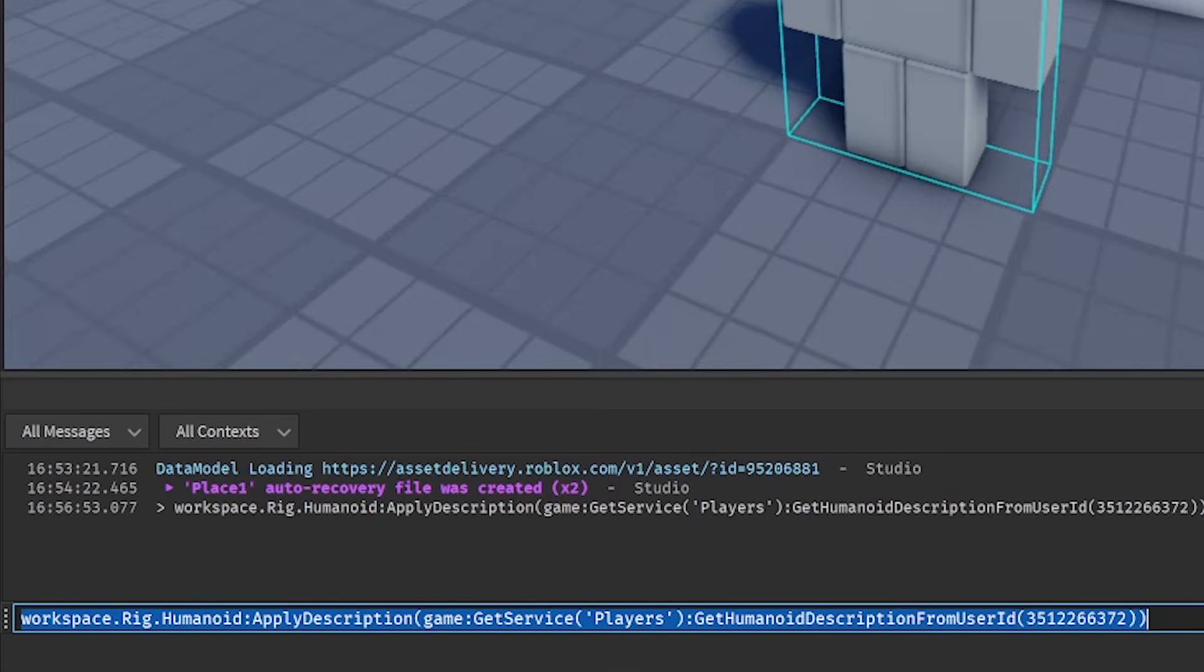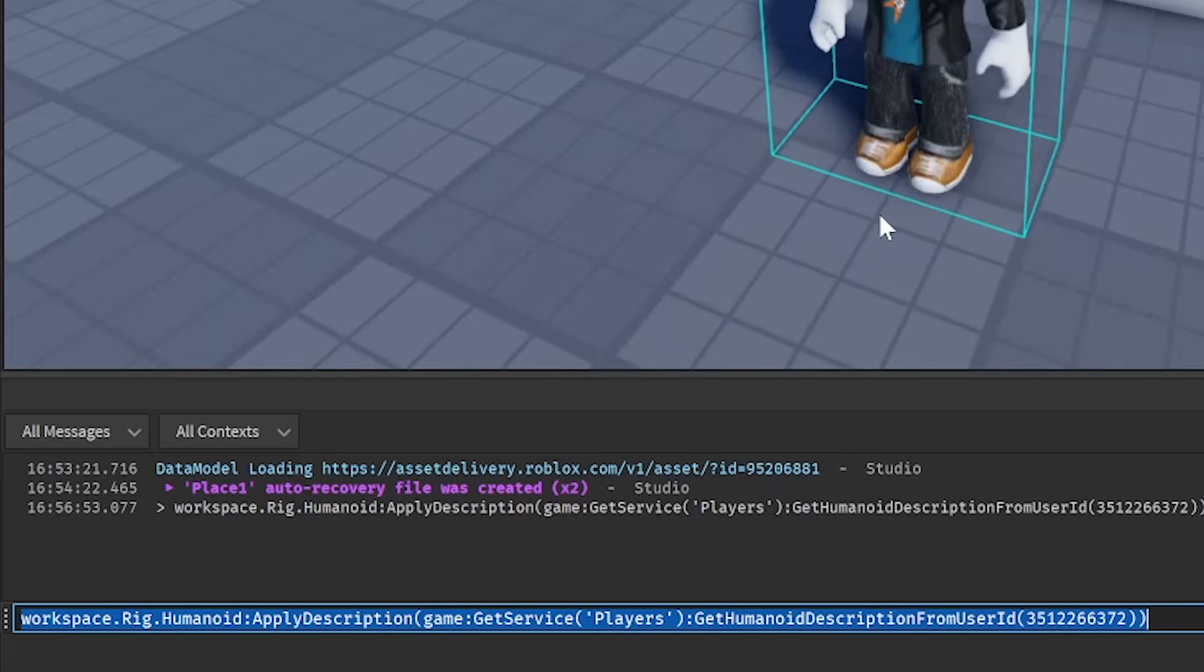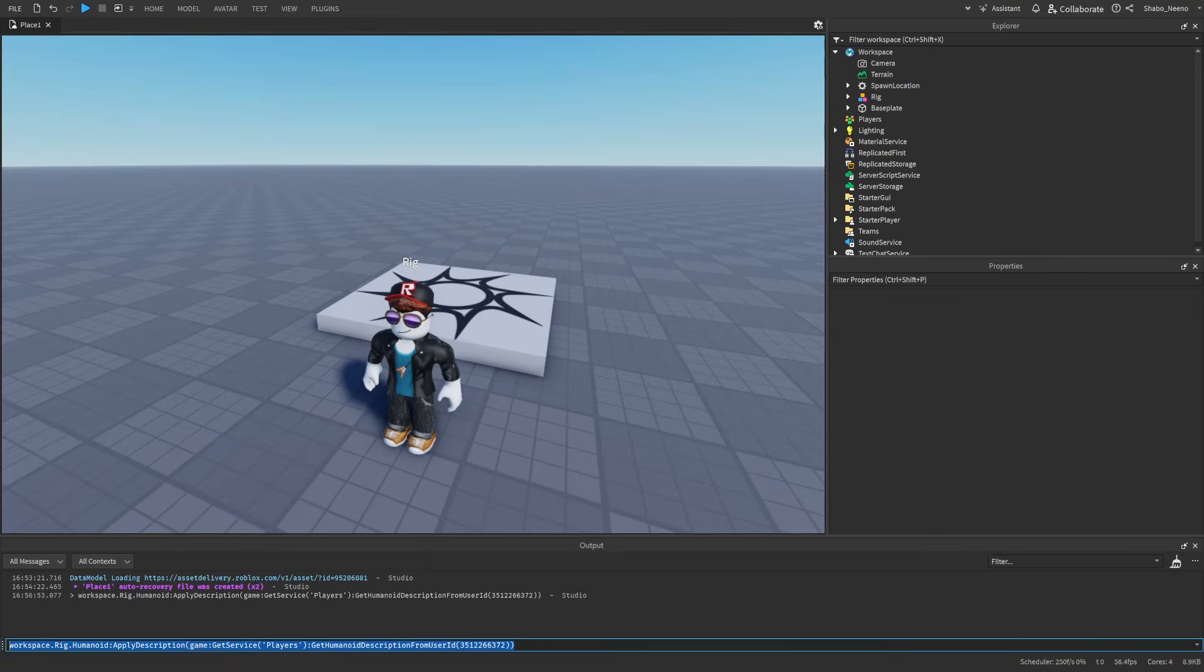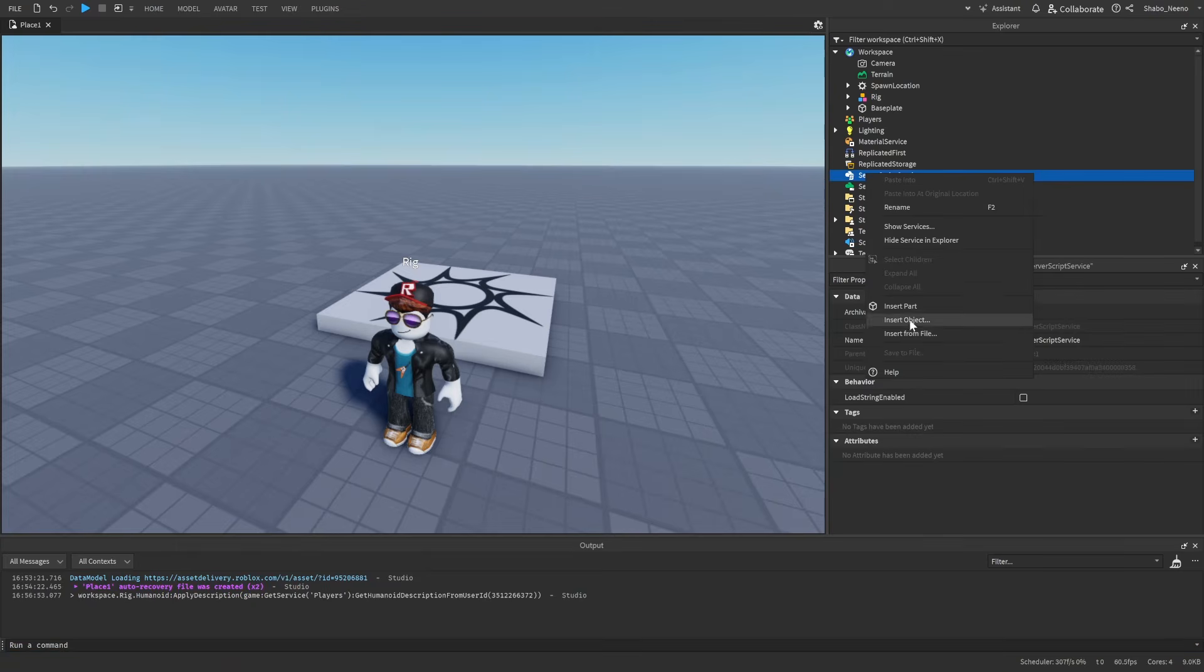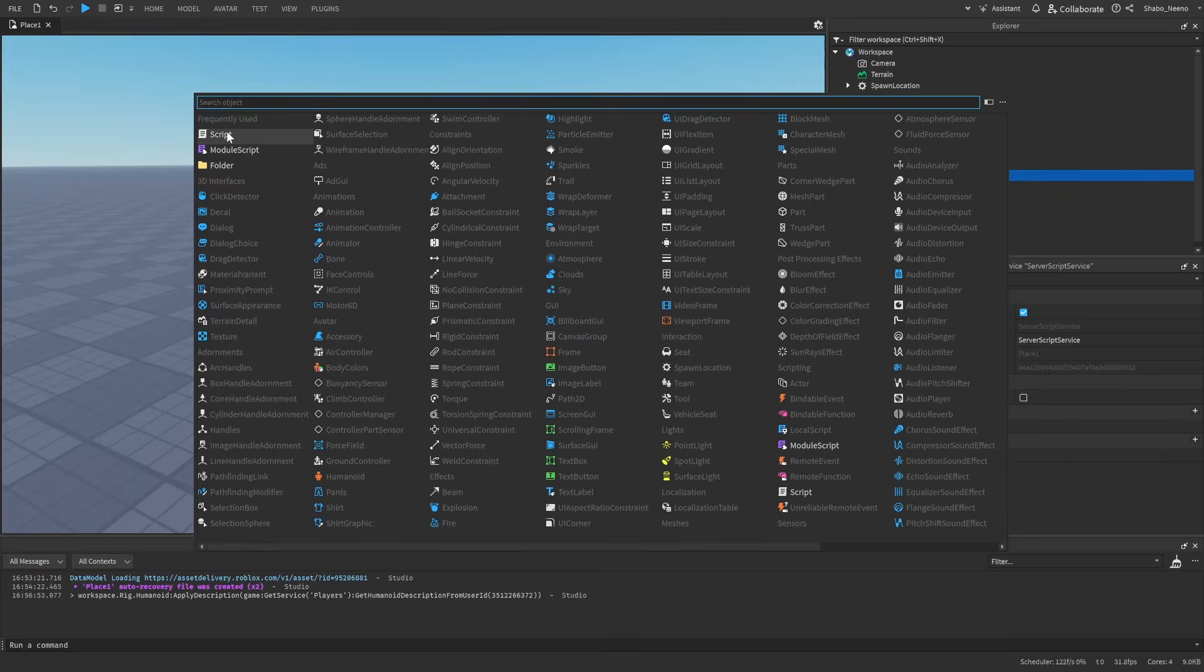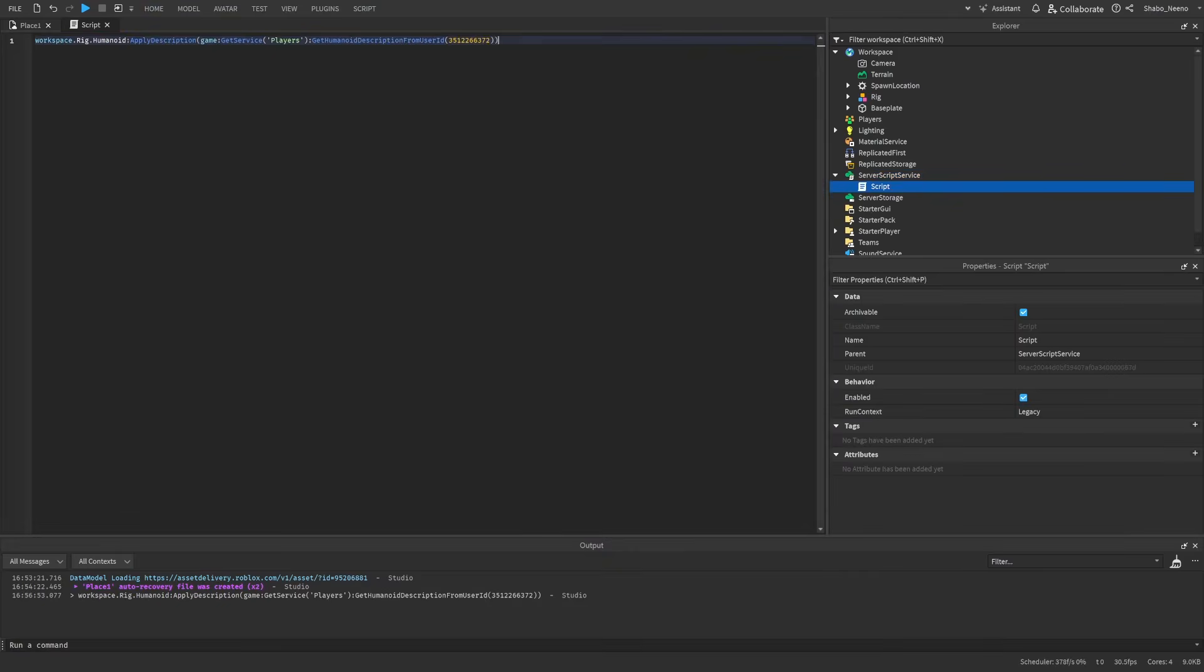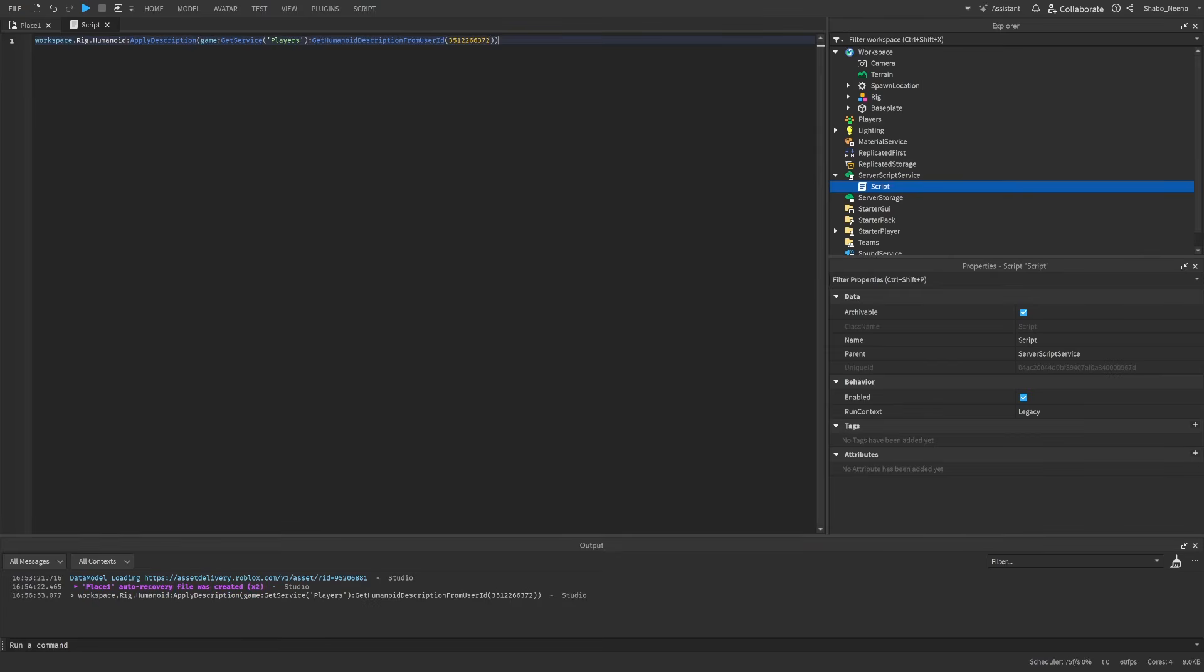Then once you press enter, it'll apply to the rig. And since this is a line of code, it'll also work in scripts. So if I just insert a script here, it will work if you do this as well.